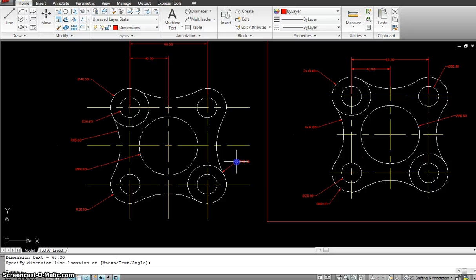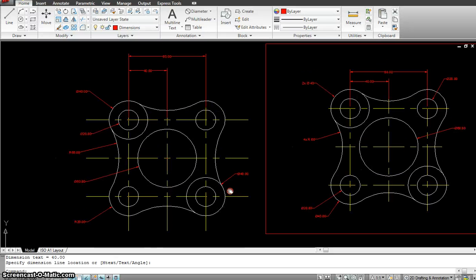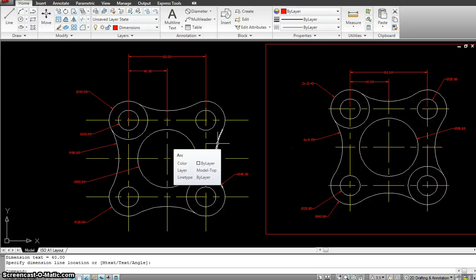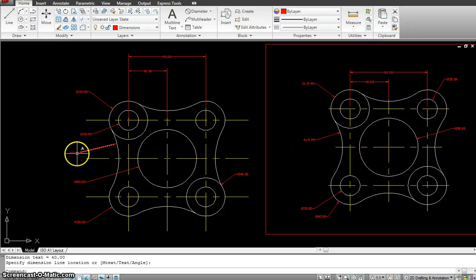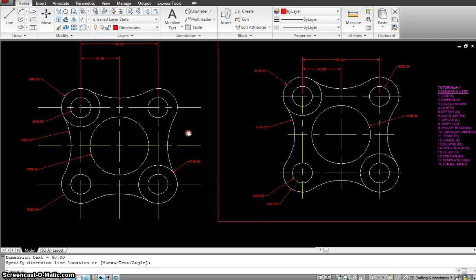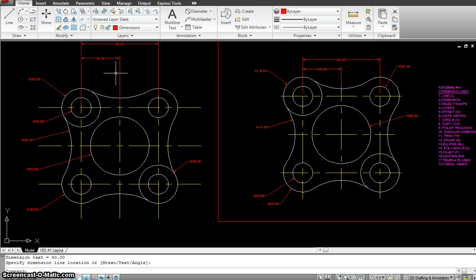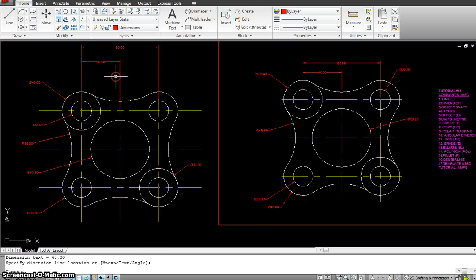I hope you followed this exercise — fairly simple. The only trick used here was drawing the arches using the fillet command with a radius of 65. Please share and like the videos so I know you are understanding how I'm teaching. I hope to see you in my next tutorial. Thank you.